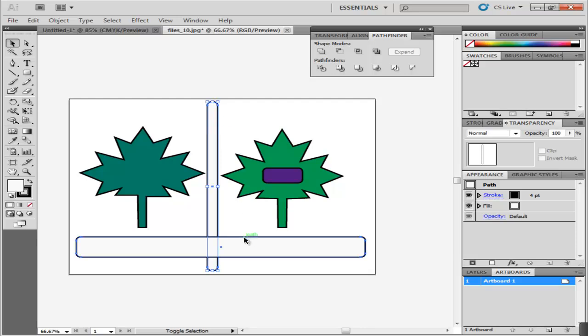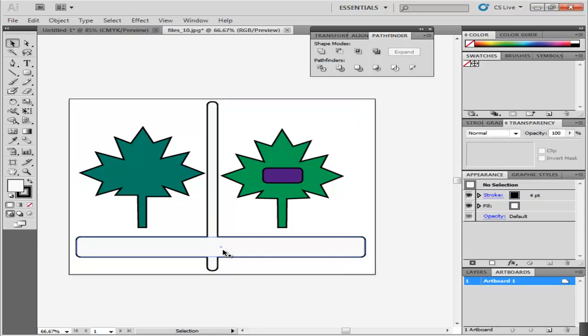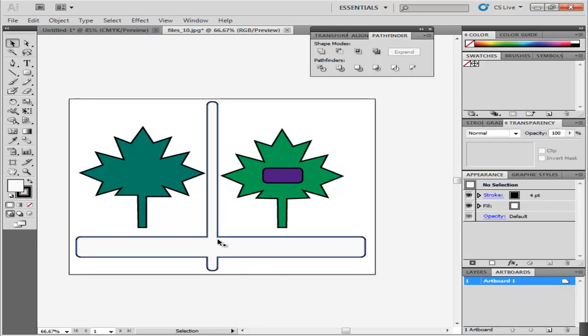For example, make two intersecting rounded rectangles. Select both of them. Keep pressing Alt on your keyboard and click Unite. You can still edit them separately. Press Expand on the Pathfinder panel to unite these two shapes completely. These options are useful to know while working with shapes in Adobe Illustrator.